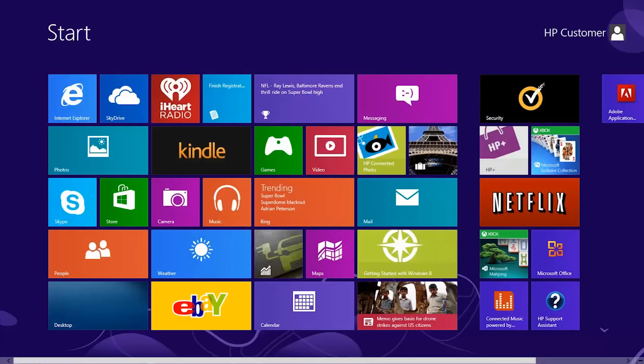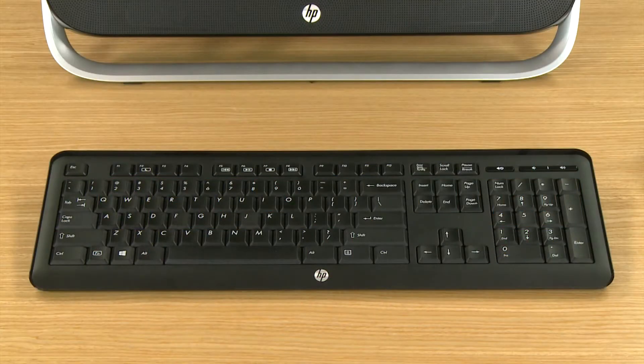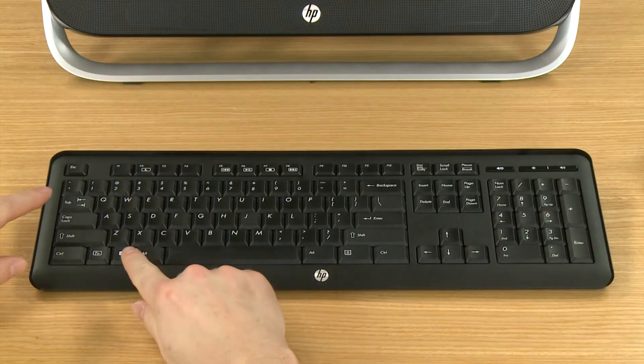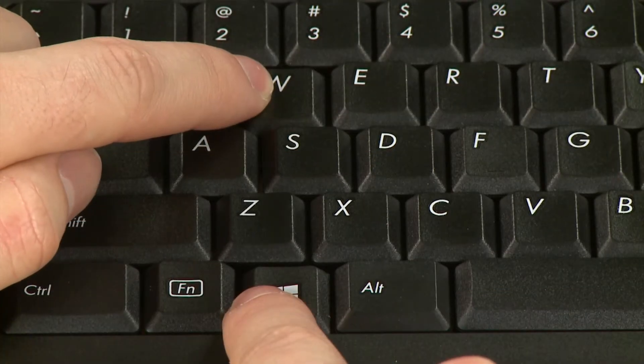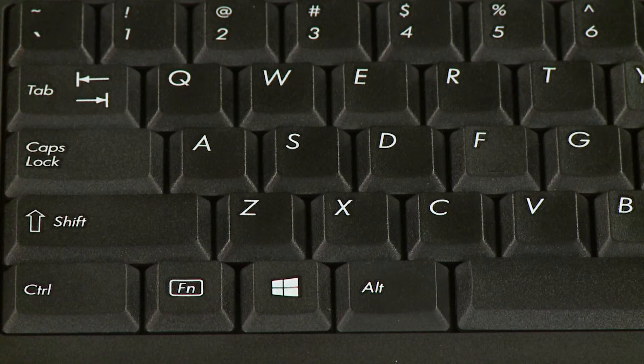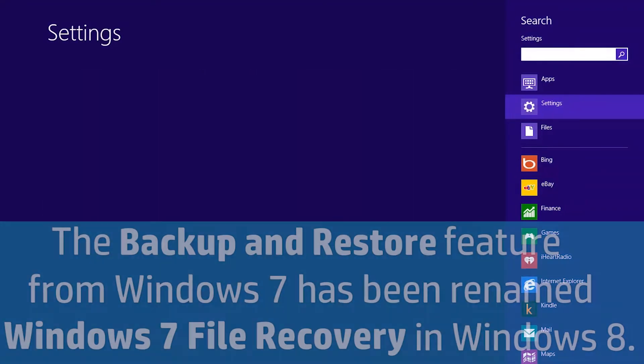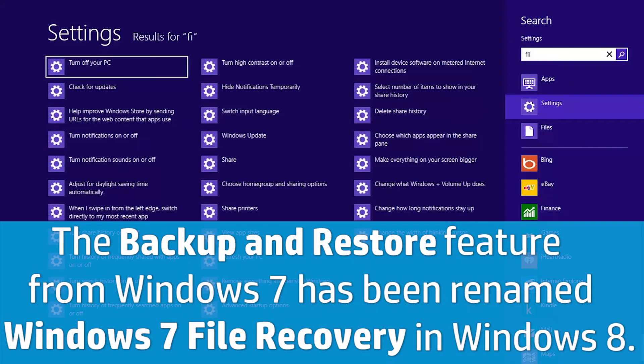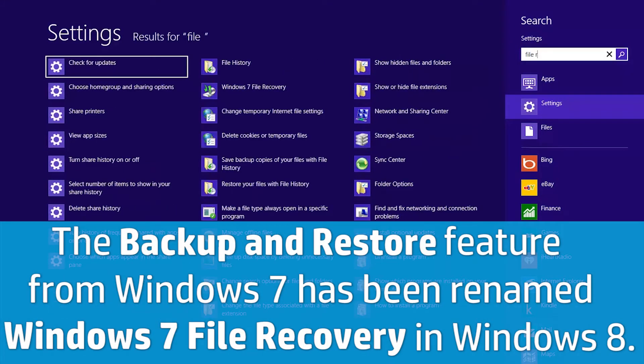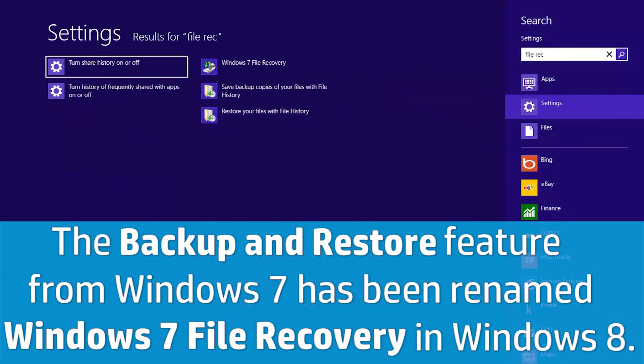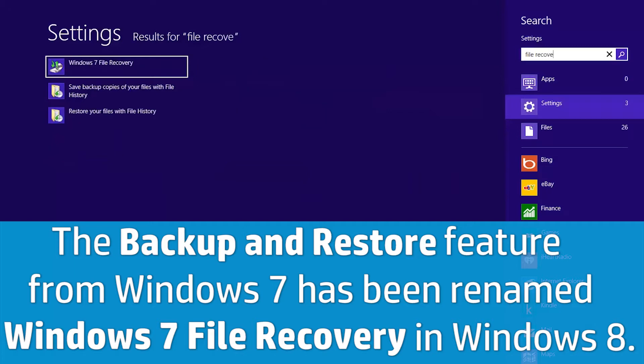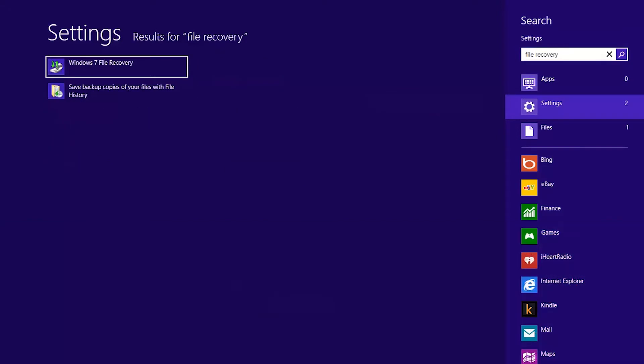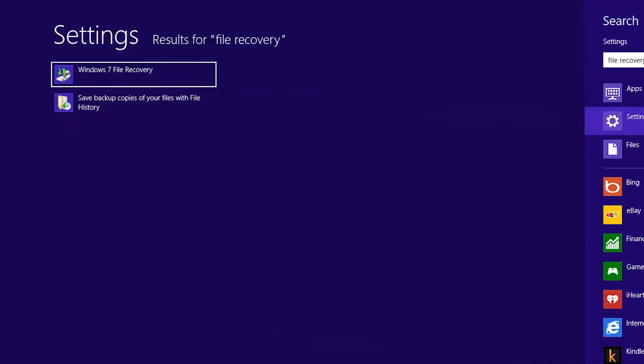From the Start screen, press the Windows and W keys to Search and Settings. Begin typing File Recovery and select Windows 7 File Recovery from the list of results.